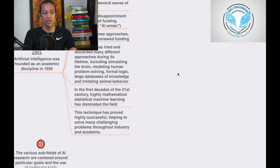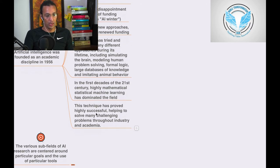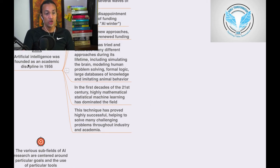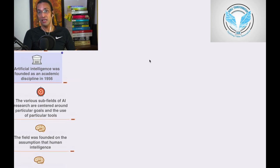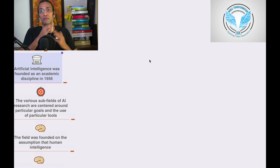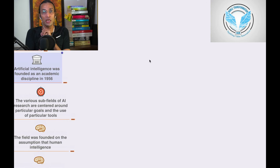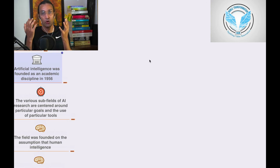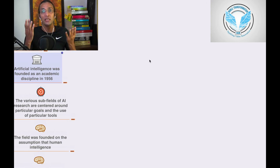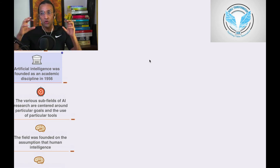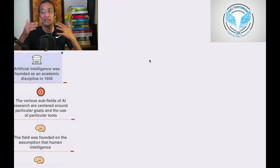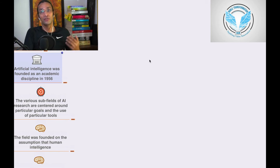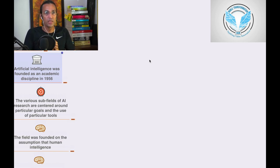These techniques have proven highly successful, helping to solve many challenging problems throughout industry and academia. From 1956 to the 21st century, it's almost 70 years. AI is not today's concept—it started 70 years back when Alan Turing made the Turing machine.